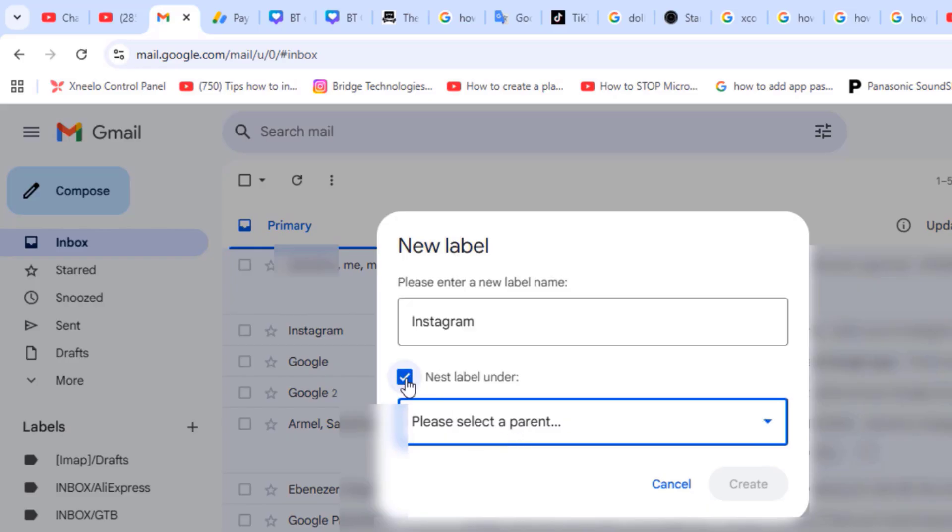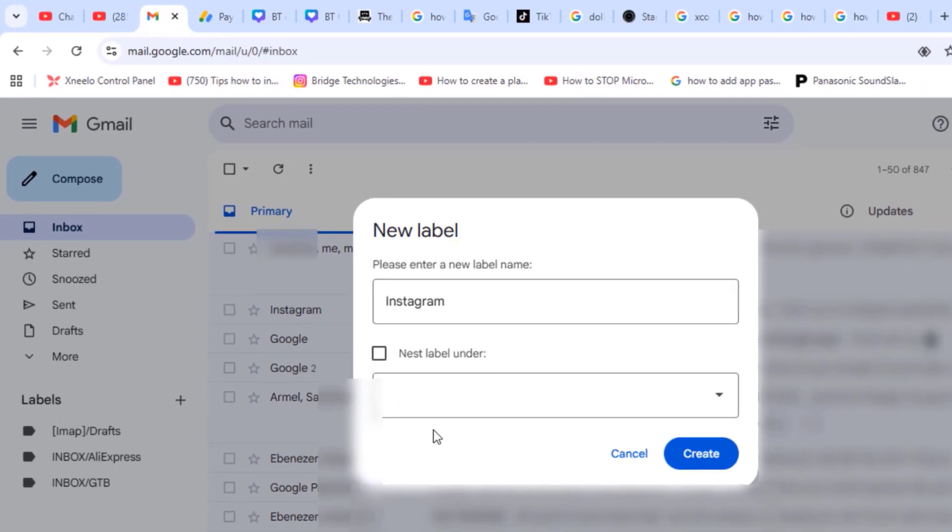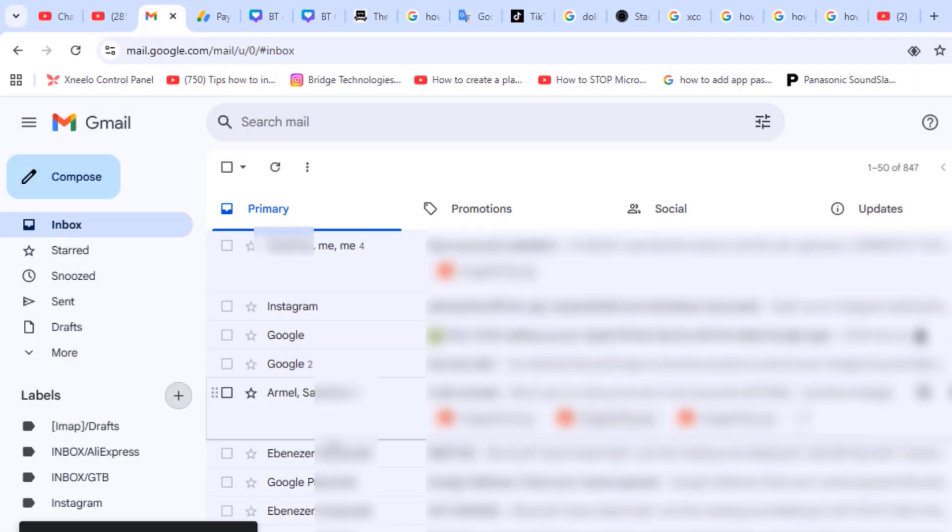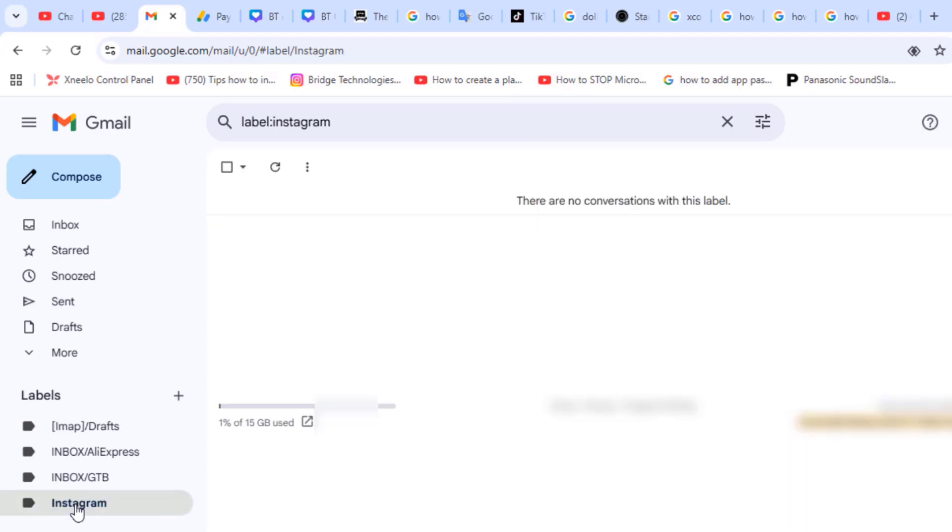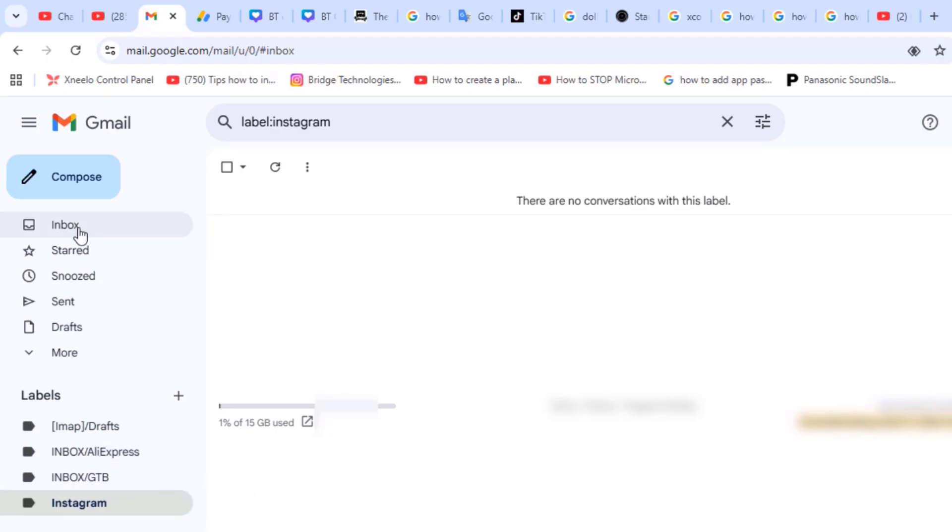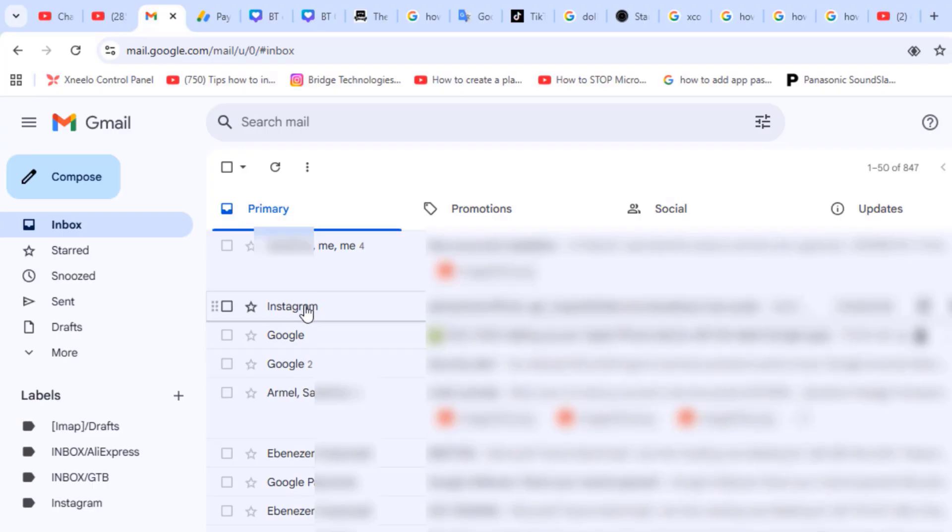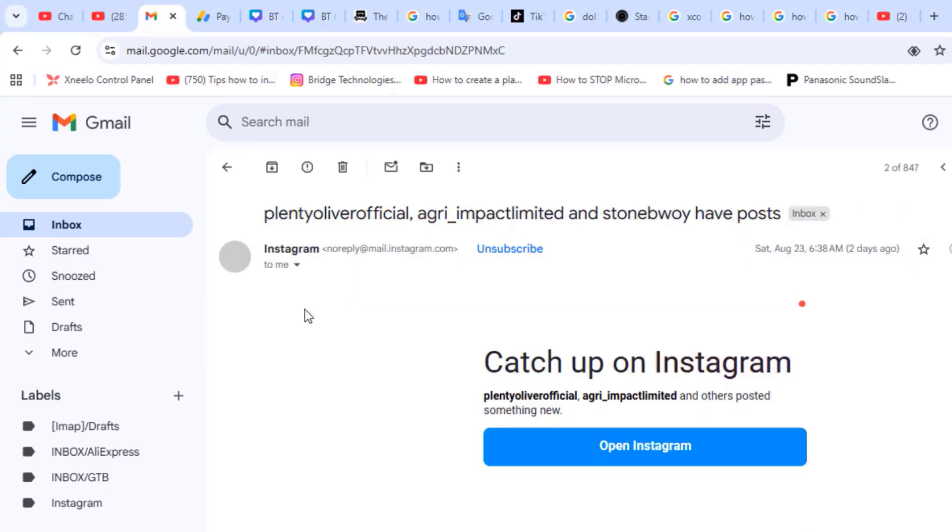You can see the Instagram label or folder has been created. Next I'll go back to the inbox folder and then open one of the Instagram emails or the emails that you want to put in a different folder.